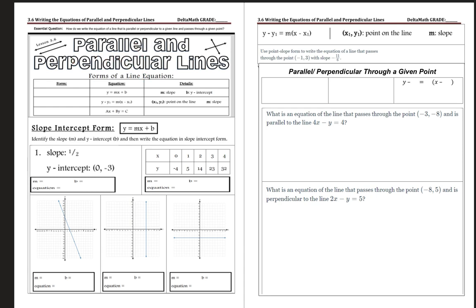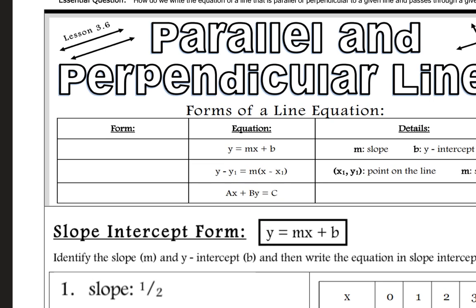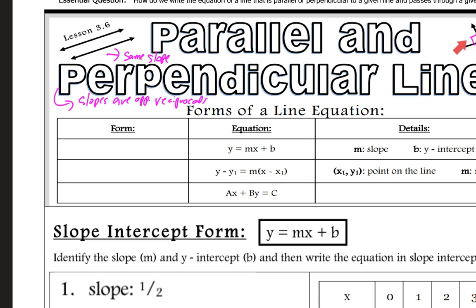Let's talk about what parallel and perpendicular means. Parallel lines are lines that never touch because they have the same slope. Perpendicular lines have slopes that are opposite reciprocals, and they cross at a 90-degree angle, like this right over here.